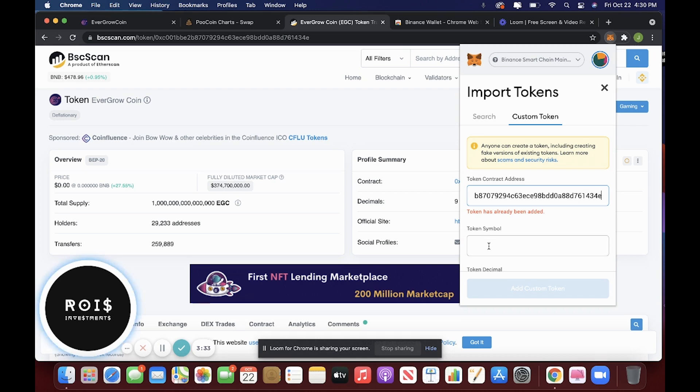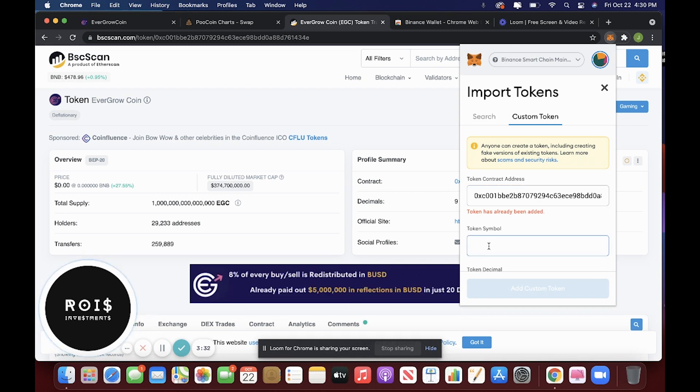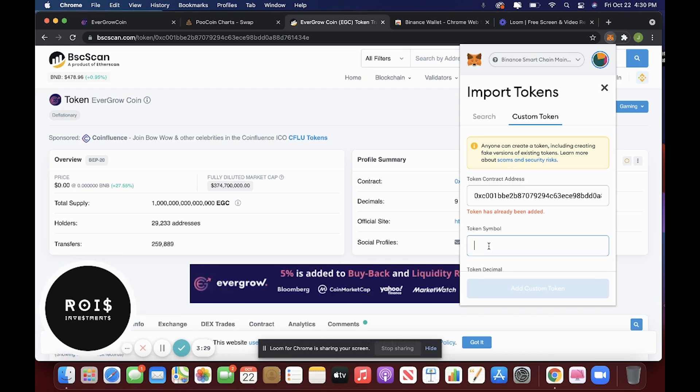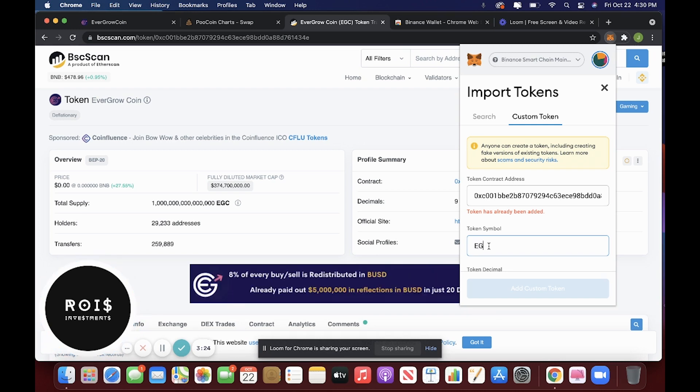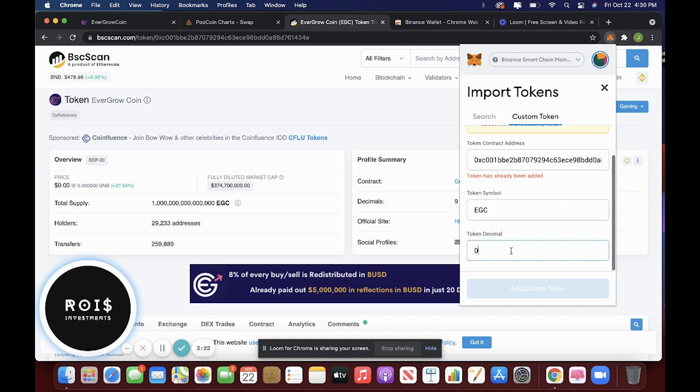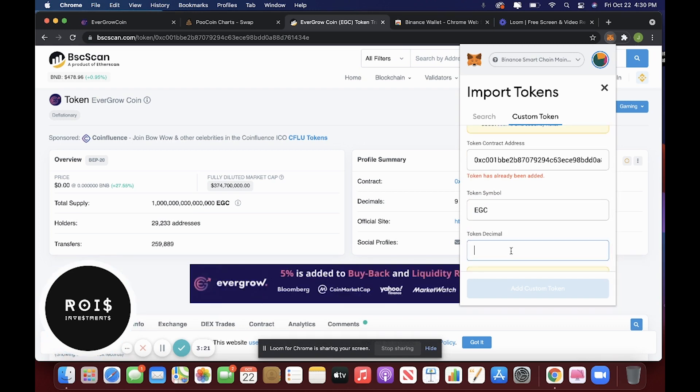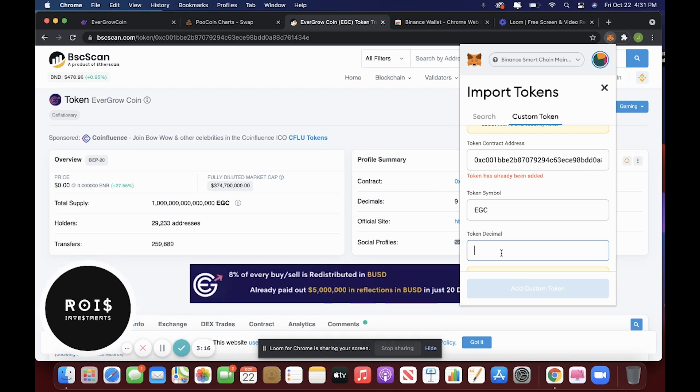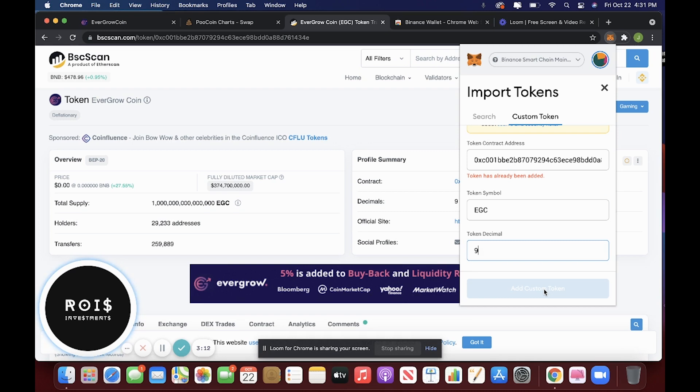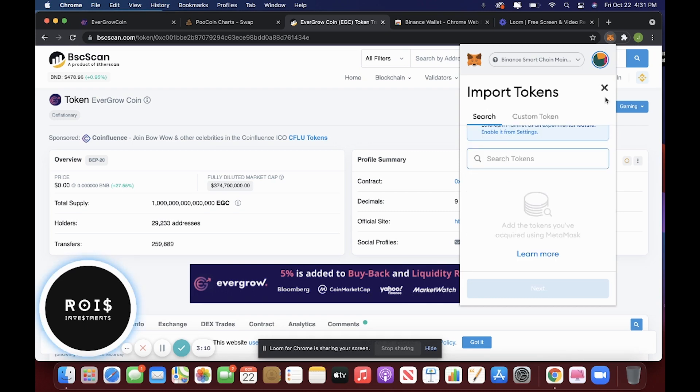For you, it probably won't say that. And then token symbol, it'll automatically fill it out. But if it doesn't, it's just EGC. And then token decimal, that is right here, it says nine. So you would just put nine and then it would allow you to add it. And then you would see it in your wallet.